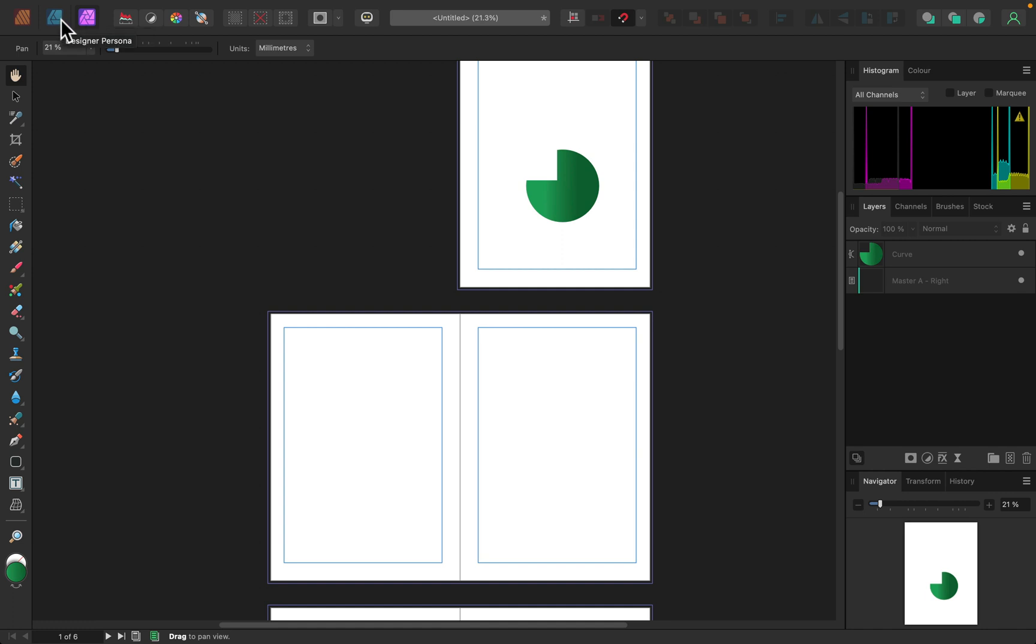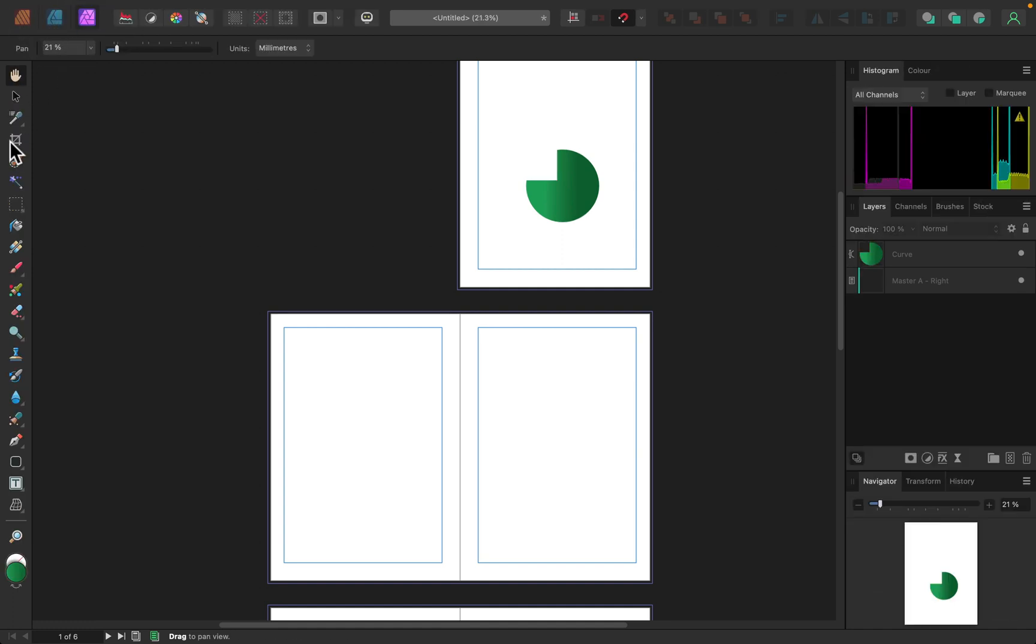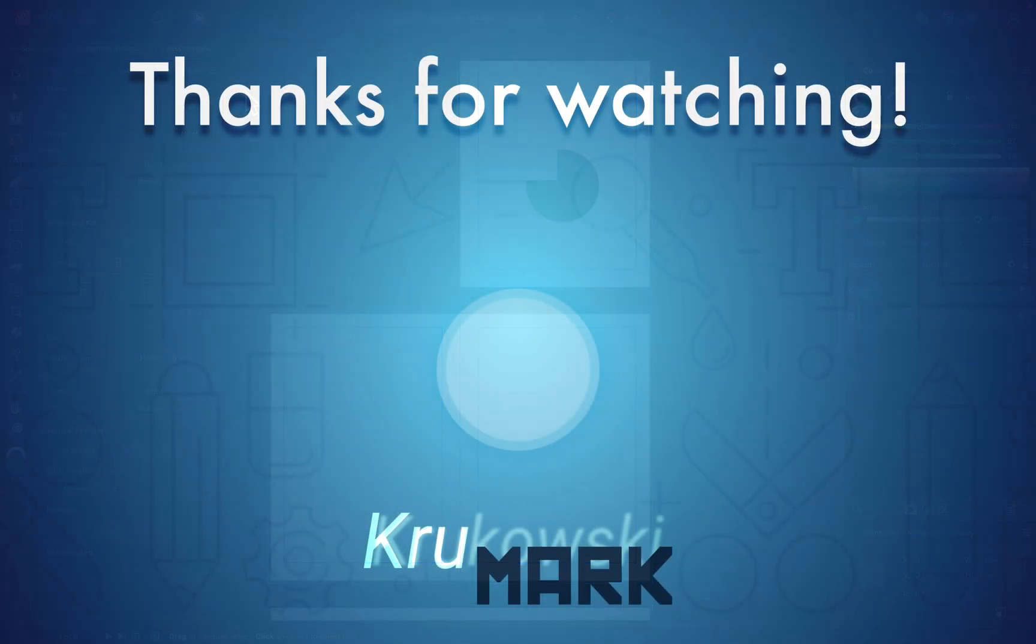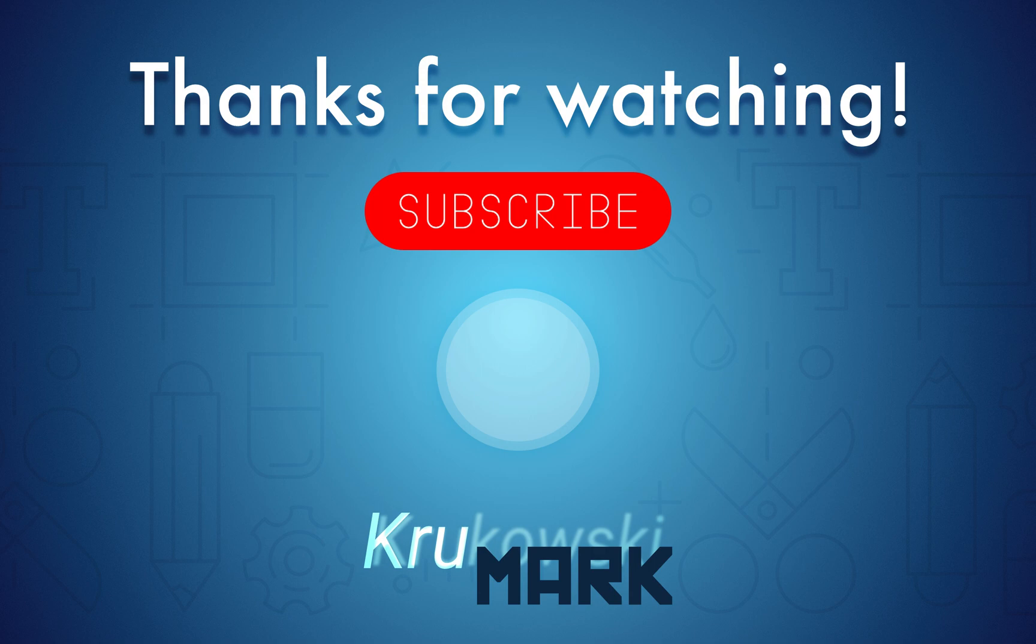All right. So that's enough for today. I hope this video is somehow helpful and I will see you in the next tutorial. Bye.